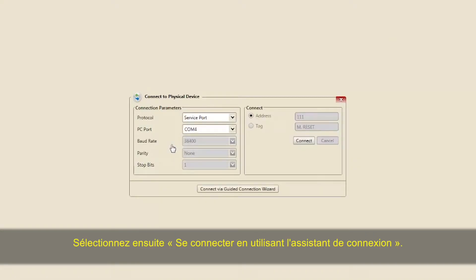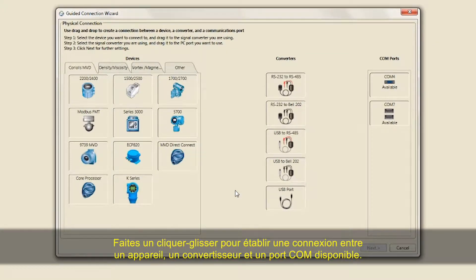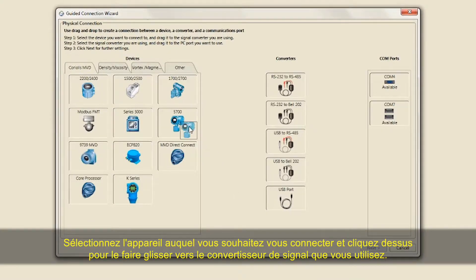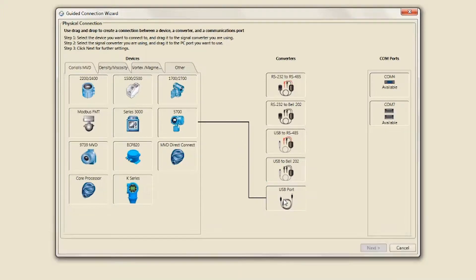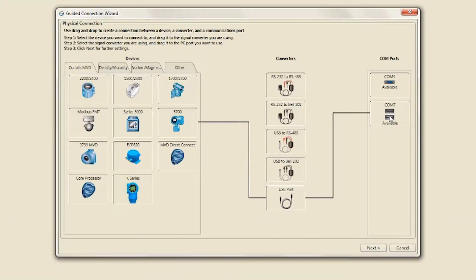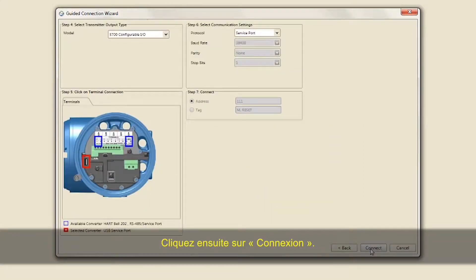Select Connect via Guided Connection Wizard. Drag and drop to create a connection between a device, converter, and available COM port. Select the device you want to connect to and drag and drop it to the signal converter you are using. Select the signal converter and drag and drop it to the PC COM port that is available. Click Next for further settings, then click Connect.